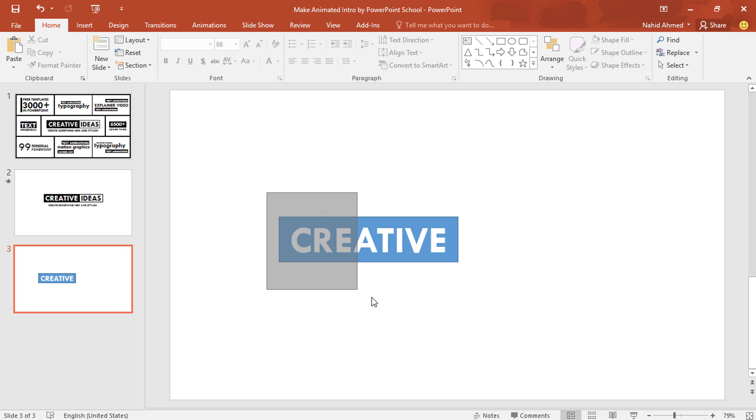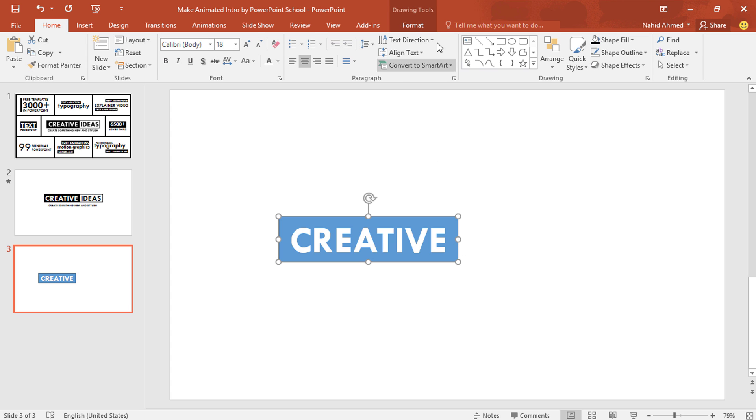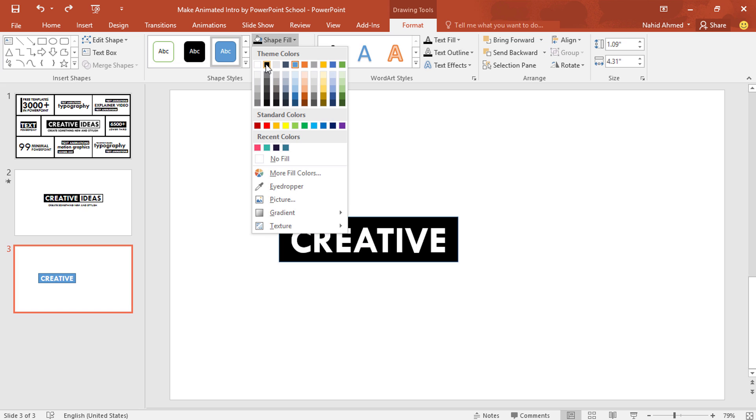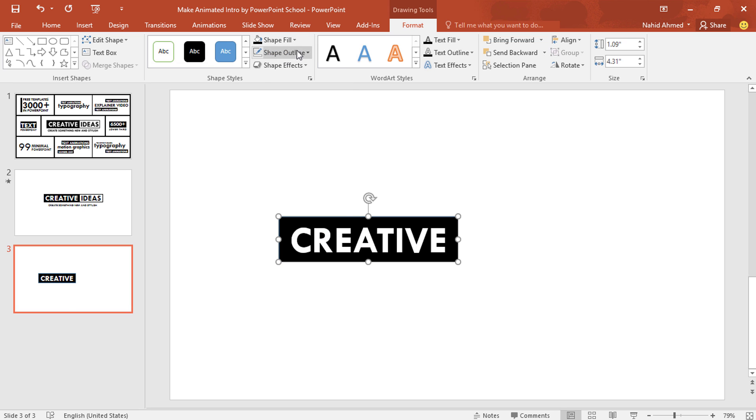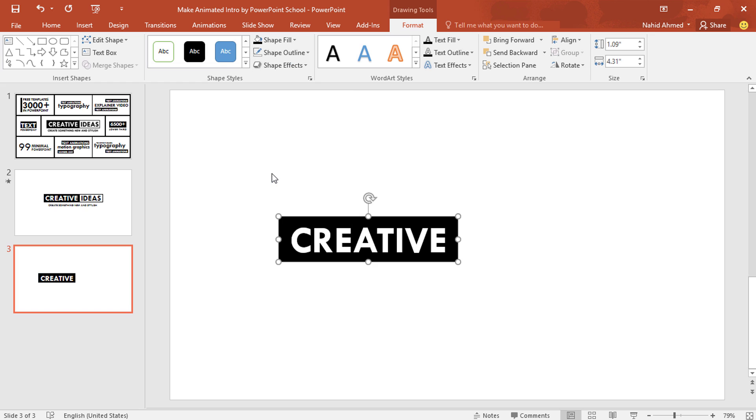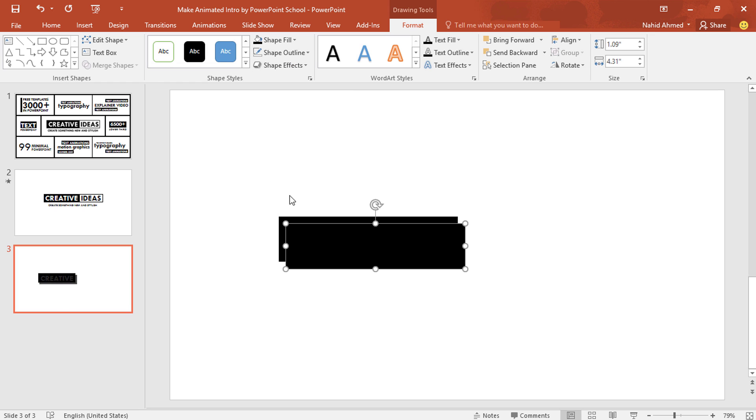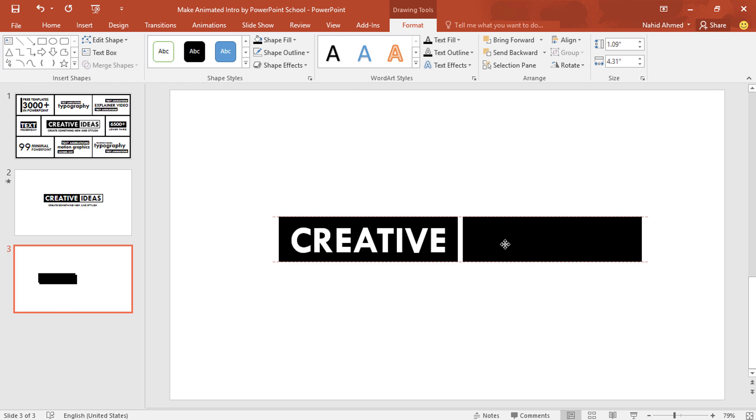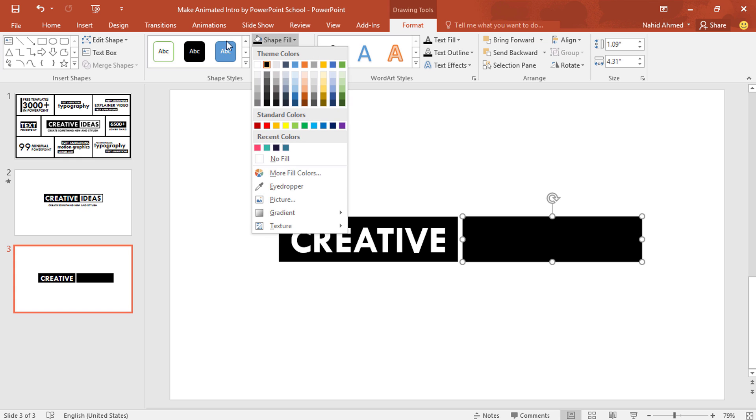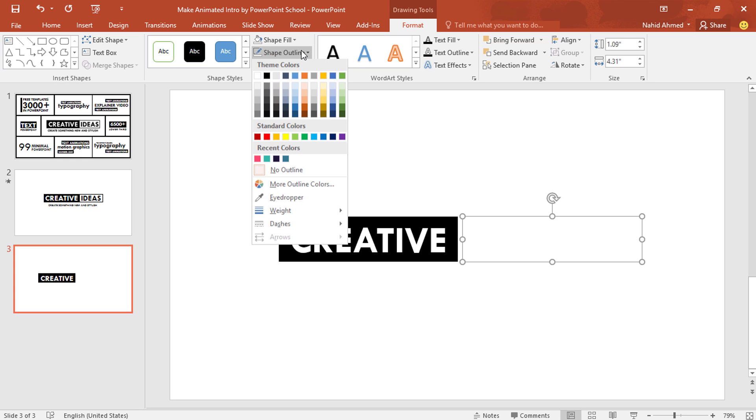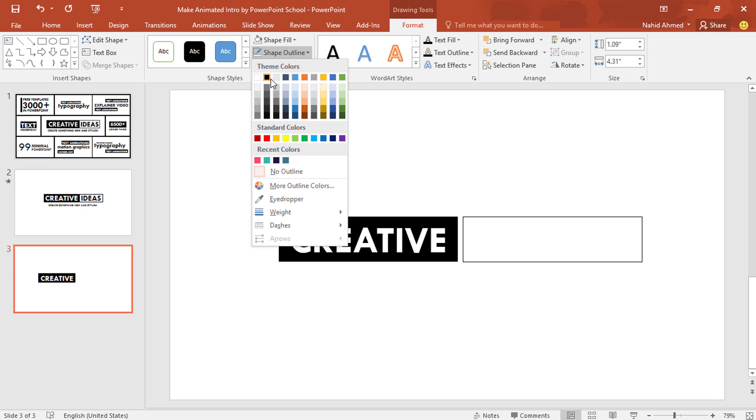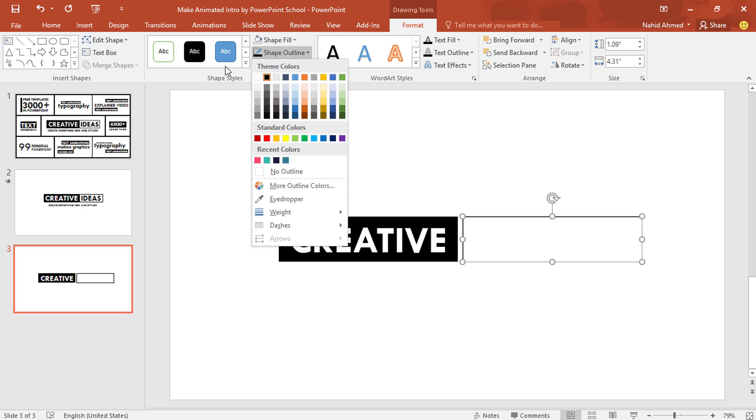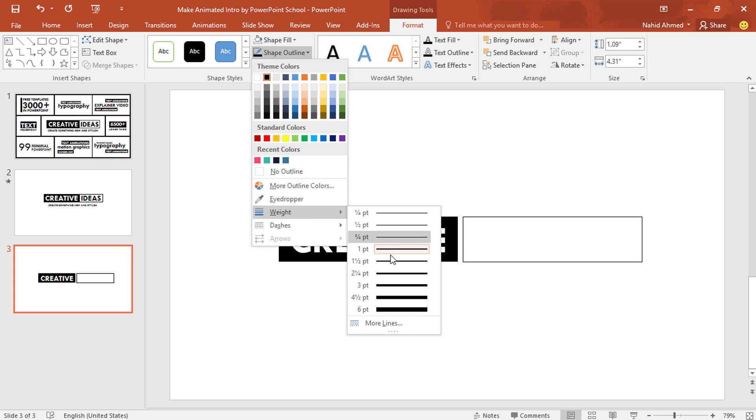Now we need to select only the rectangle. Go to format, from shape fill, change its color to black. From shape outline, select no outline. Now press Ctrl D to duplicate this rectangle. Bring it over here. From shape fill, select no fill. From shape outline, pick this color. Again from shape outline, we need to increase the weight. Four and half point.